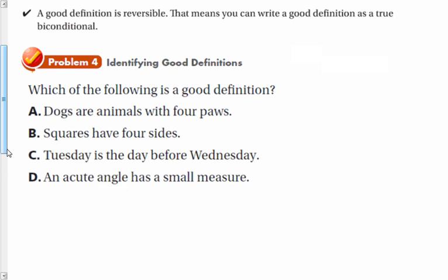Definition A: dogs are animals with four paws. What we're saying is if it is a dog, then it is an animal with four paws. But is that reversible? If it is an animal with four paws, then it's a dog — and that's not true. So we're going to say this is not a good definition, because it is not reversible.